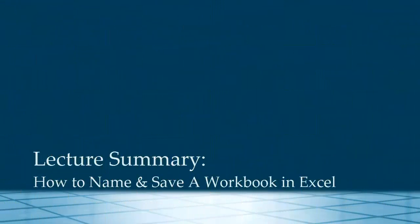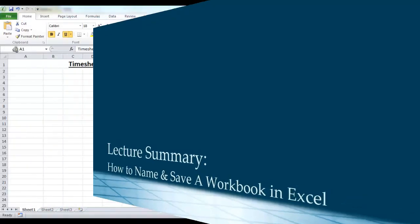In this lecture I've shown you how to name and save a document in Excel and how to save your progress as you're working on your document. I'm Jennifer Bailey and thank you for watching.